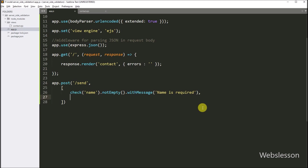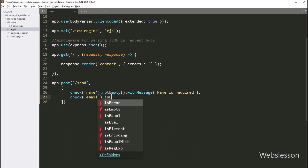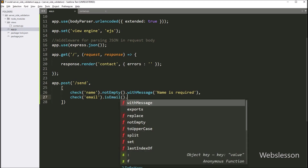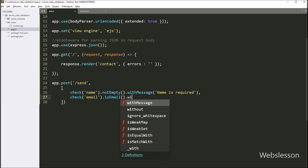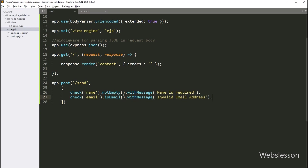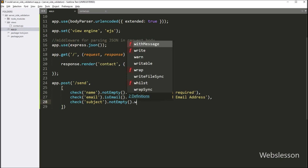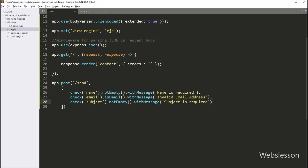After this, to check the email input field, we write: check('email').isEmail().withMessage('Invalid email address'). This validation rule will check the email format, and if an invalid email is found, it will set this error message. For the subject input field, we write: check('subject').notEmpty().withMessage('Subject is required'). This code will validate the subject field data and set an error message if this field value is empty.